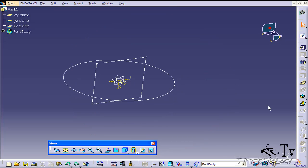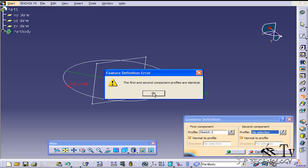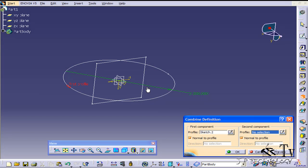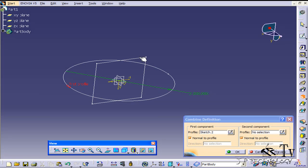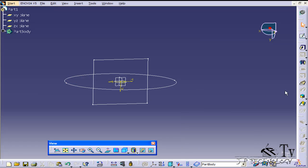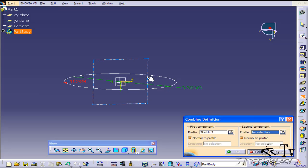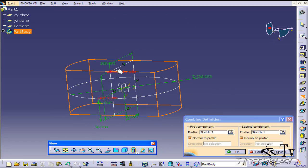If we go back and look at how this Solid Combine was made again, you can select the sketches and see — like I was saying — if you think of the square going to infinity in both ways and the circle going to infinity in both ways, and where they both touch, that's the part that you get. So we'll click OK.